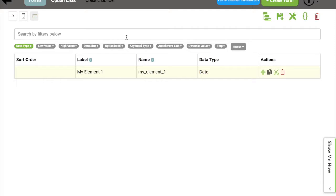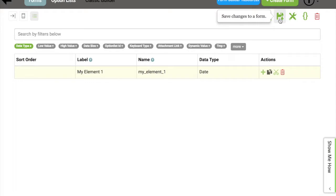Let's continue to go through our menu options. So if we scroll all the way to the right, you'll see the dependencies of a form. Next to the dependencies is our Save button. Make sure to save your form as often as possible.